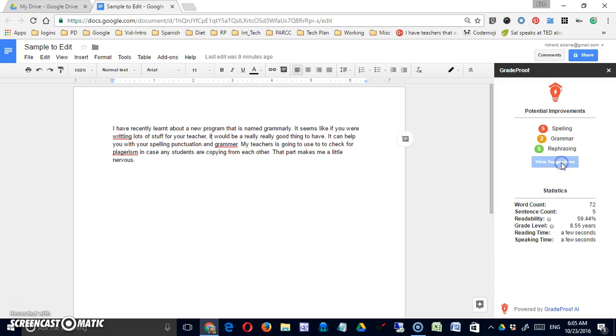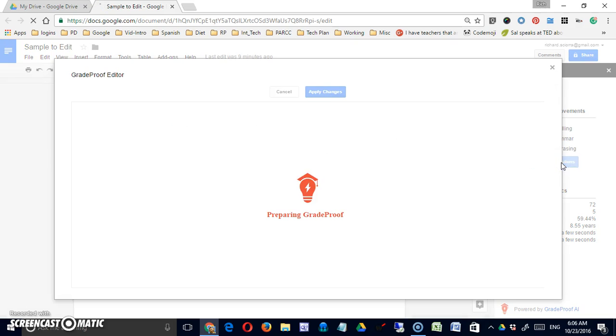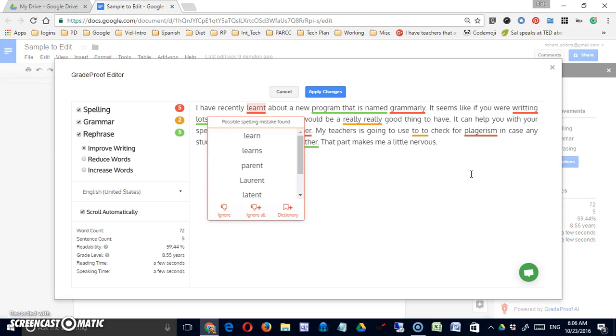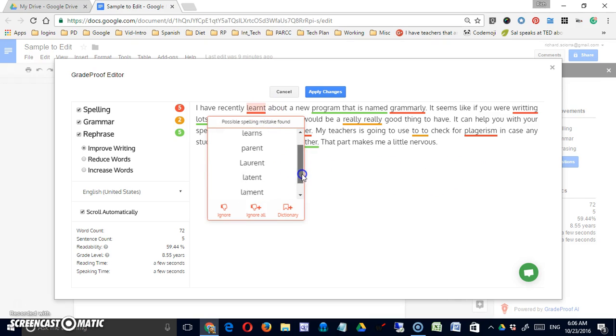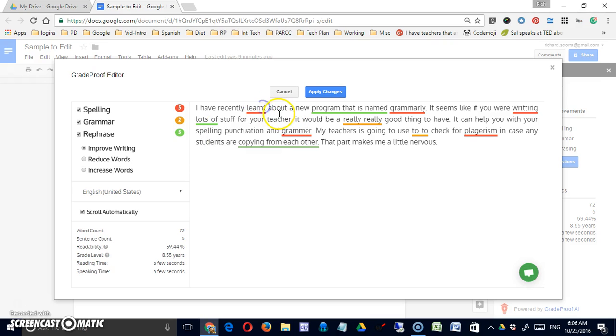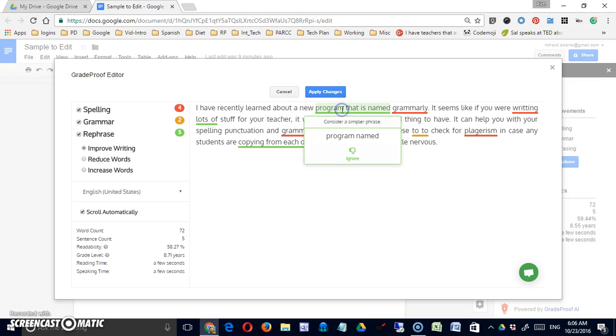So let's view these suggestions. In this case, it did identify the misspelled word. It doesn't give me the same opportunity that Grammarly did to just pick the selection. It didn't pick that out, but let's see.